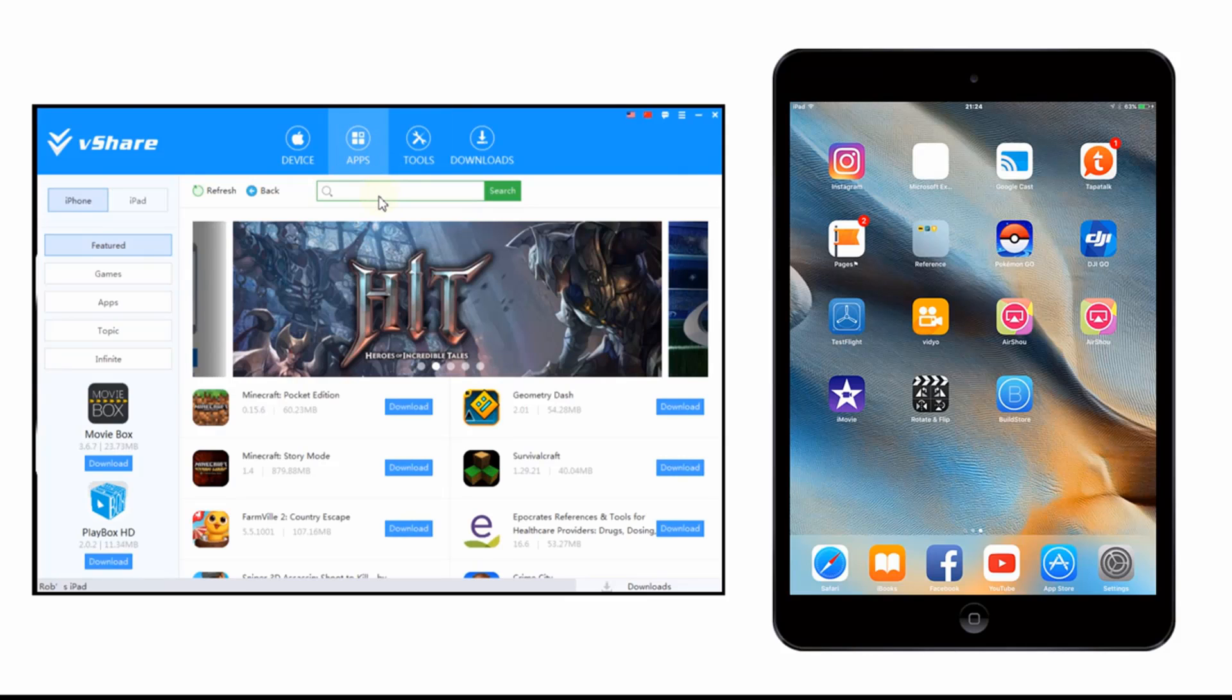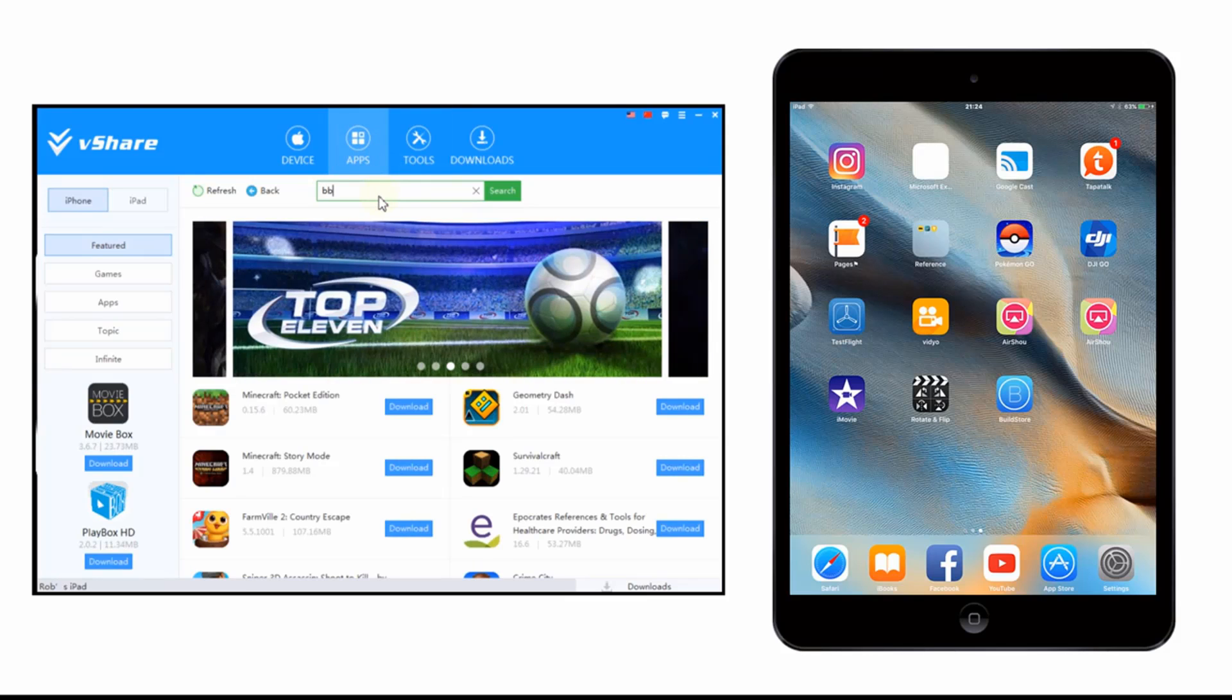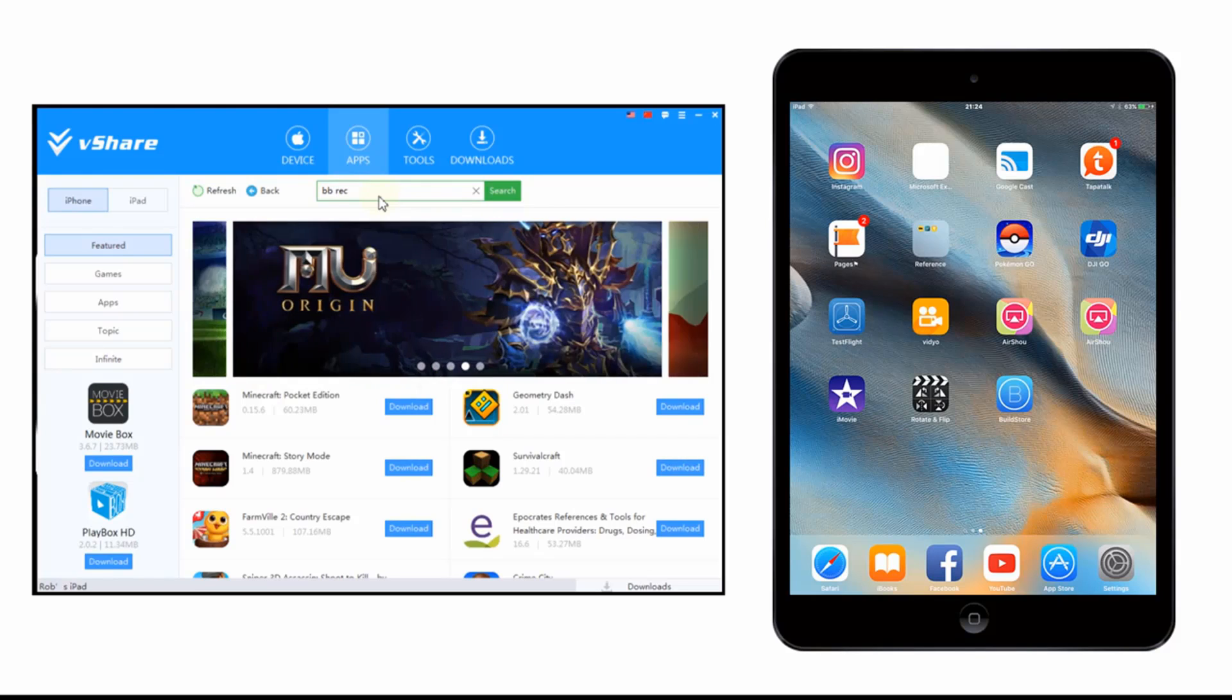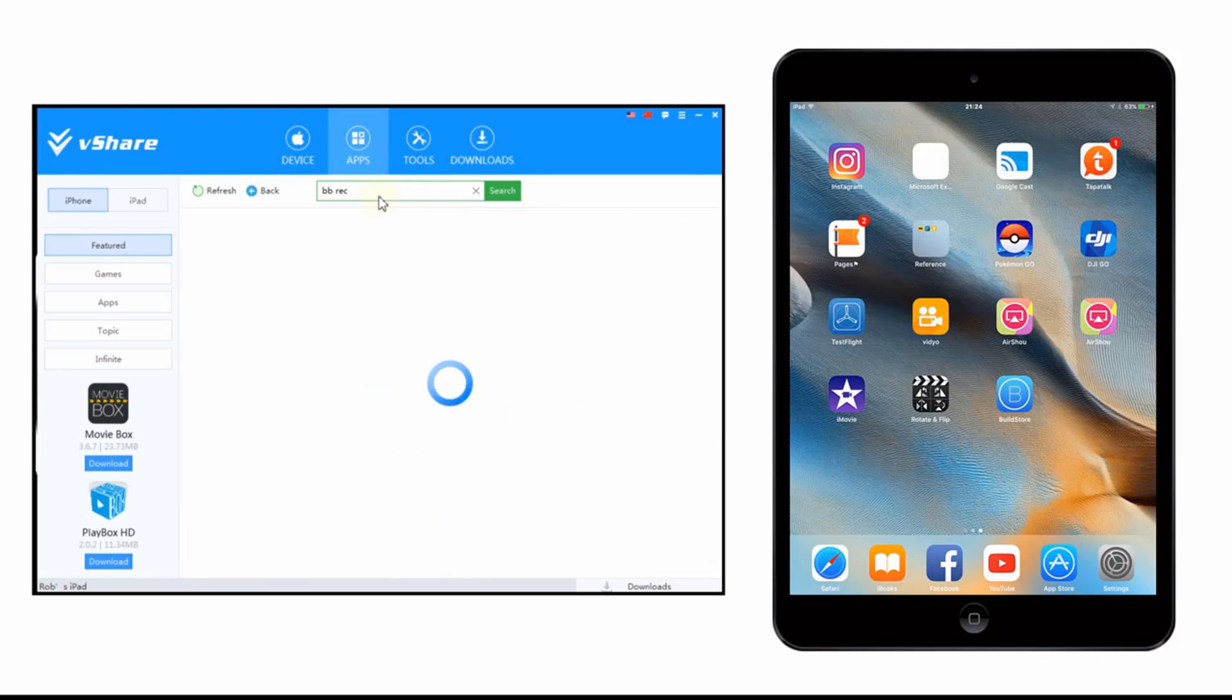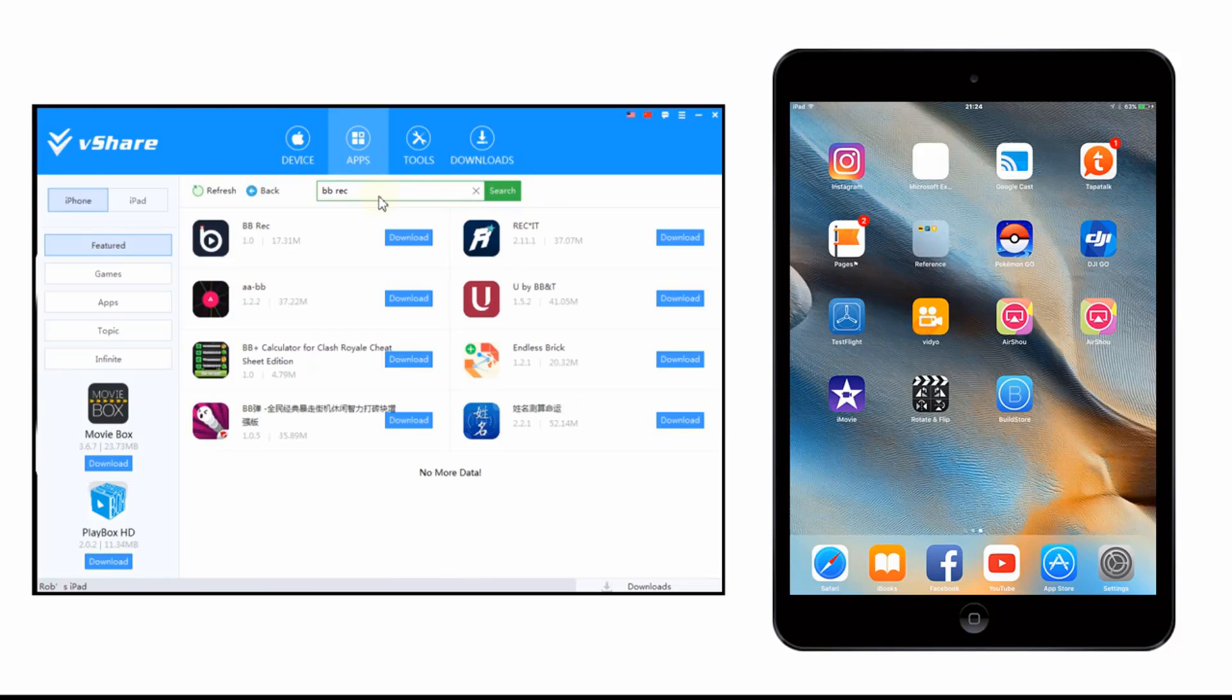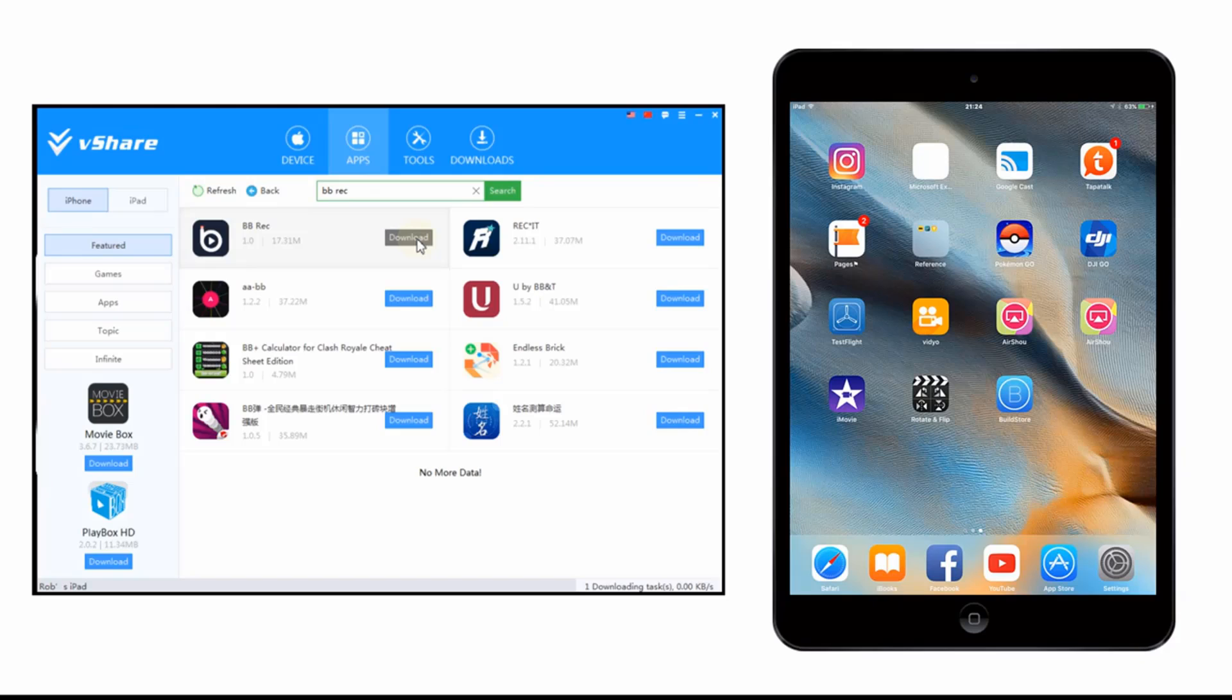It is quite a popular service, so it should be relatively safe. Anyway, let's search for BB Rec. And we hopefully should find that, and there it is, the very top result. And if you press download, that will automatically send the application to your iOS device.